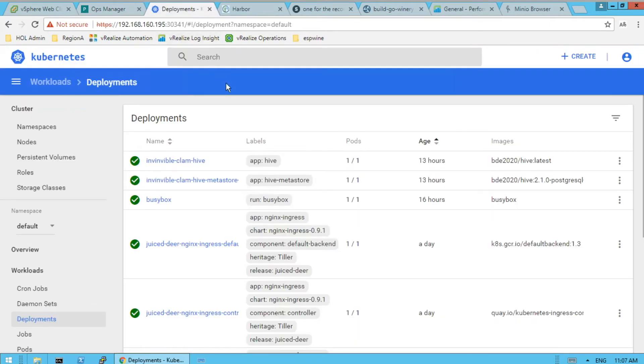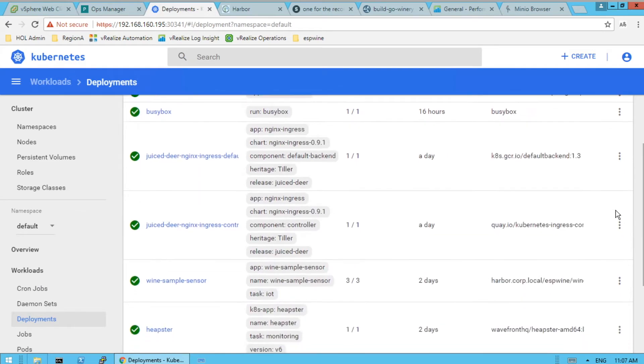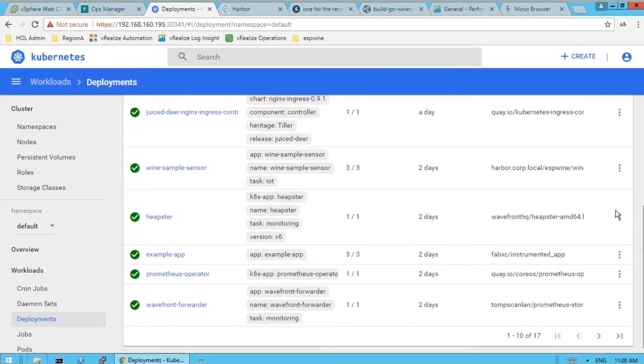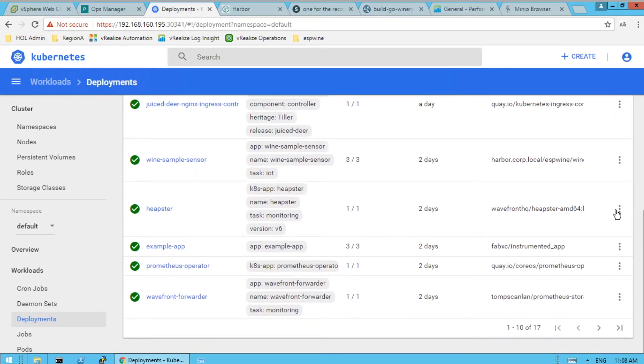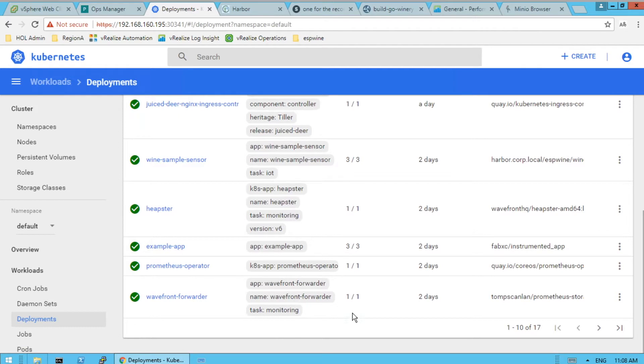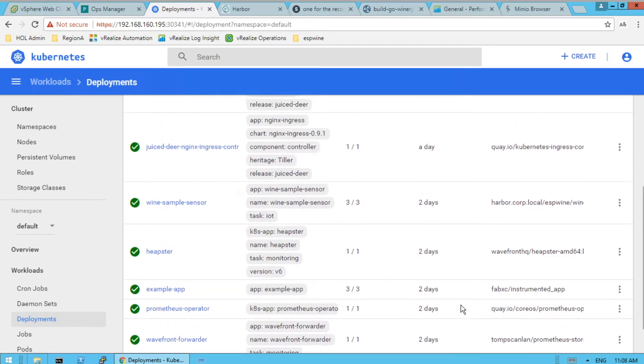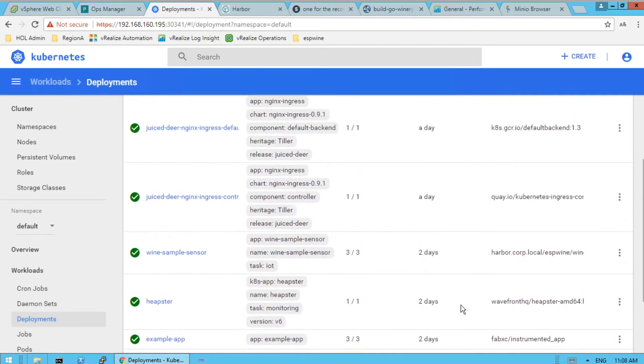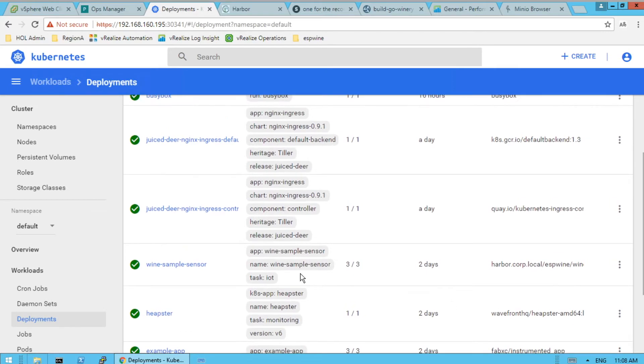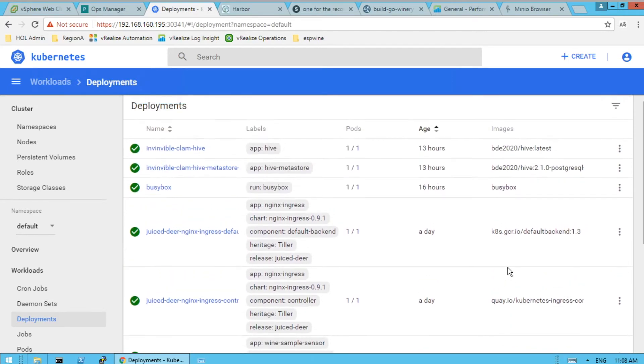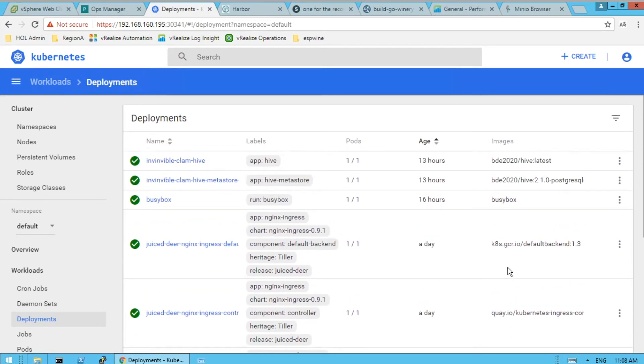And our Kubernetes, we have several deployments that you see here. The pieces to make our metrics go out to Wavefront. There's our wine sensor there. And we use Helm for templating a lot of these services that we use.